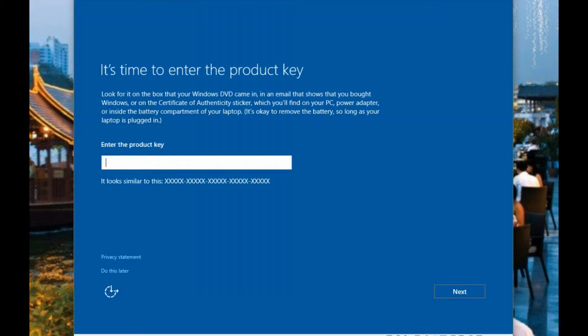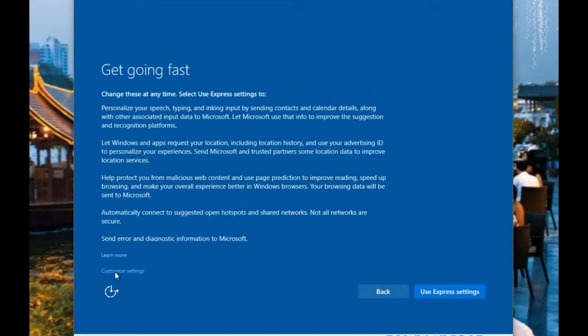And again it prompts you for the product key. Enter it if you have it, otherwise say don't do it now.